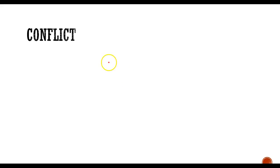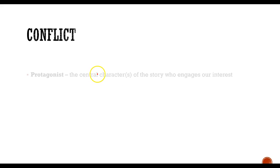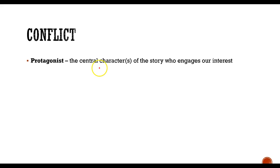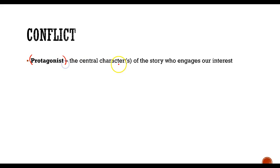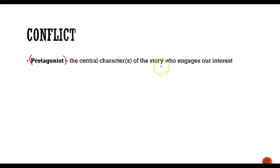So one of the central features of the plot is the conflict. All good stories have some kind of a conflict, and the conflict is usually a tension between the protagonist. Protagonist is the central character of the story. In our Cinderella example, the protagonist is Cinderella. She's the character who we sympathize with, who we relate with.